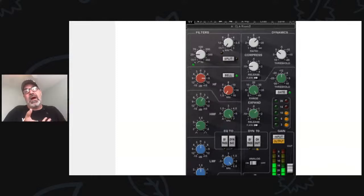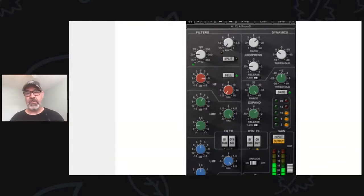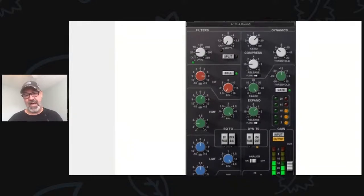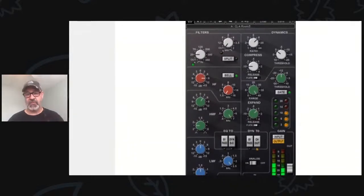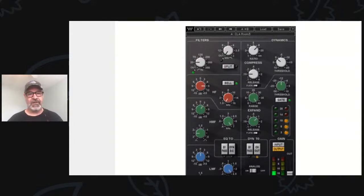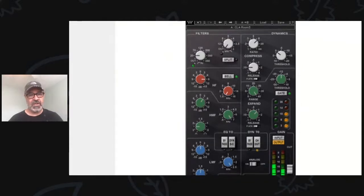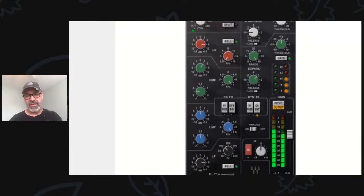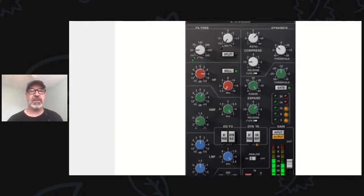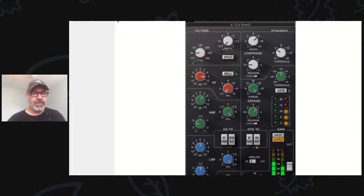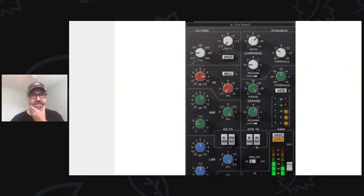There's kind of like an auto makeup gain circuit in this that kind of makes up the gain as you compress — it pushes up the output gain, which makes a lot of sense. Try that. It sounds really good. You don't have to have the Waves version — it's the one I've used. There are a lot of other SSL compressors and they all sound good. I may have to try some of them. So that's the SSL.